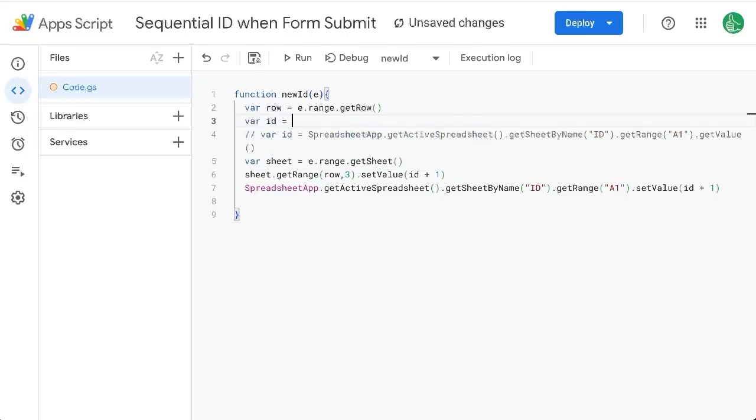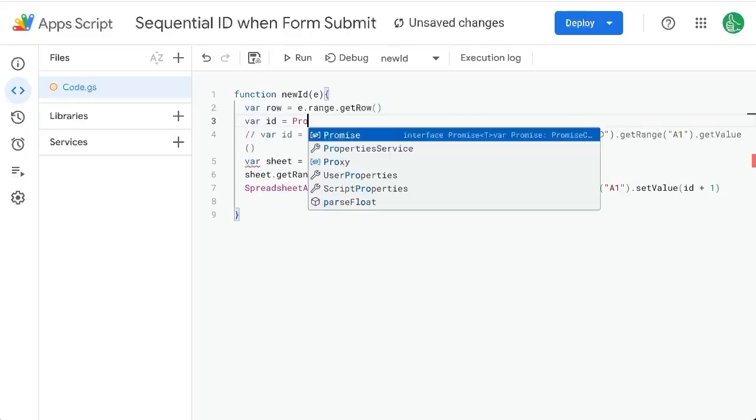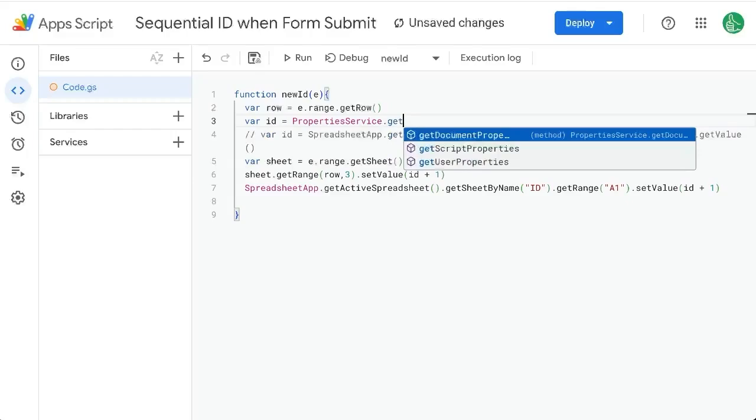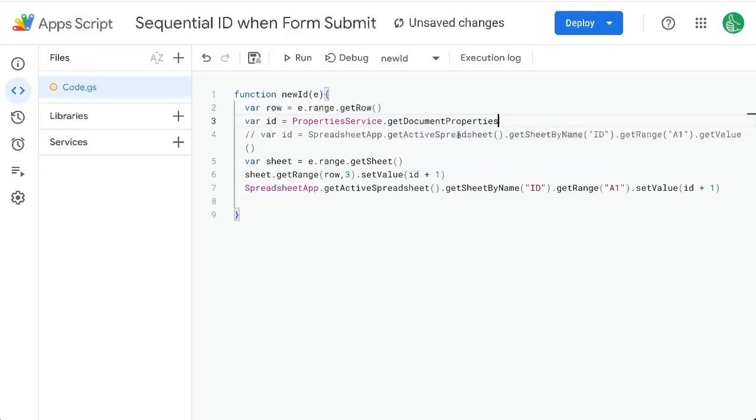Variable ID equals property service dot get. Now we have three options. We have document, script, or user properties. For this particular case, I'm going to get the document properties.